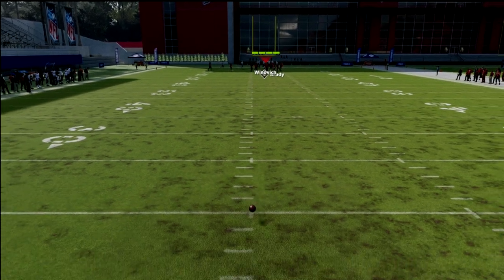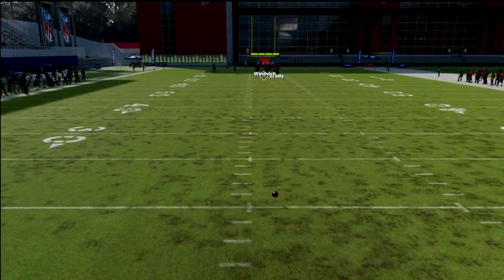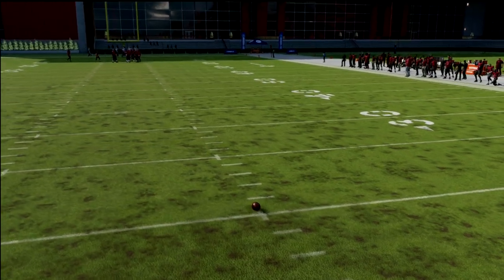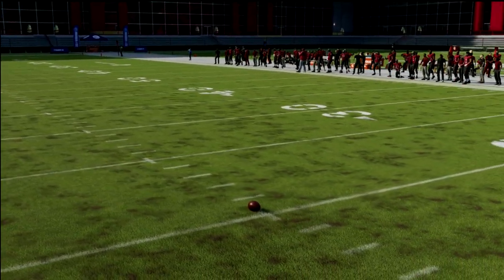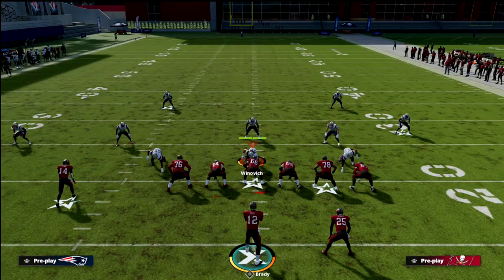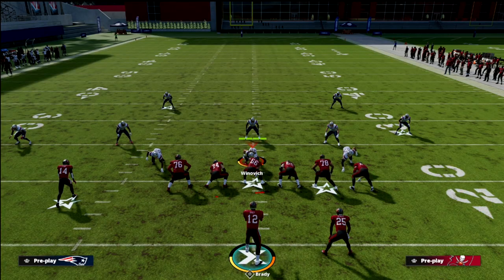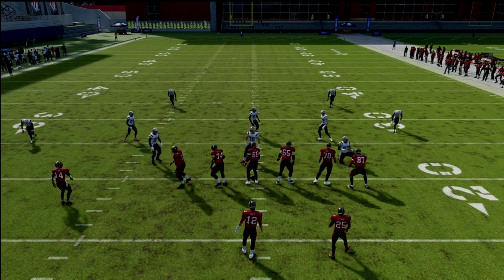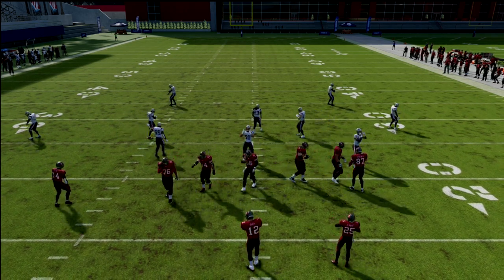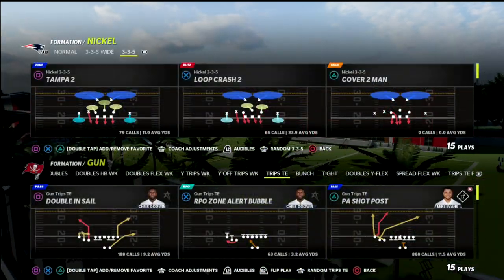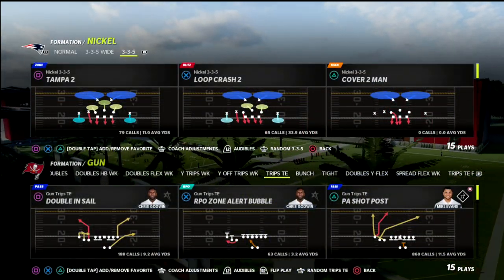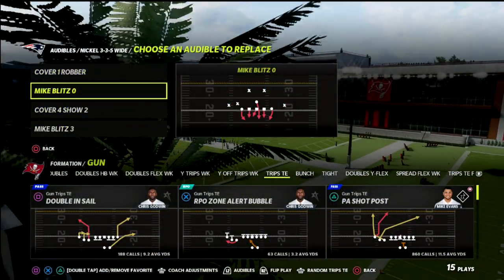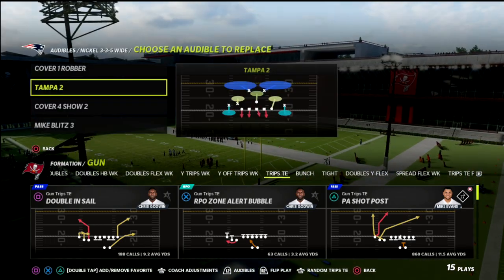In this video, I'm going to teach you a powerful concept that is going to make your hitch routes and curl routes a thousand times better in Madden 22. What's good guys? My name is Cody and I want to thank you for taking the time to watch the channel. If you're new, we do videos like this every single day that can help you become a better Madden player.